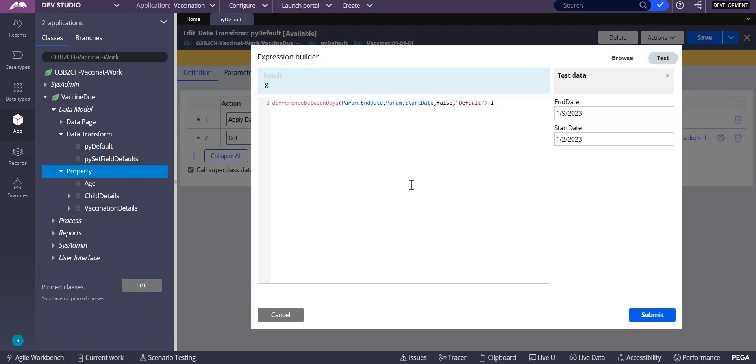In this video, we'll understand how to find the differences between days. Sometimes you might have a requirement where you need to know the differences between two dates. It can be the order date, or you could have purchased something and want to see how many days have passed since the purchase compared to the current date.